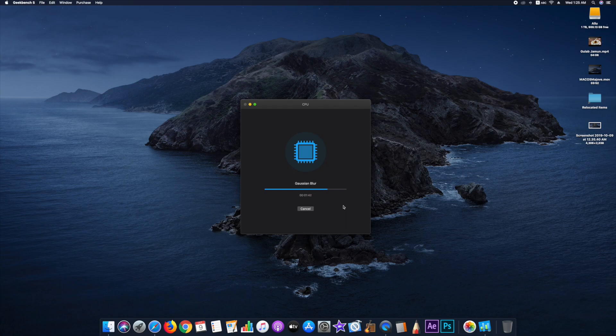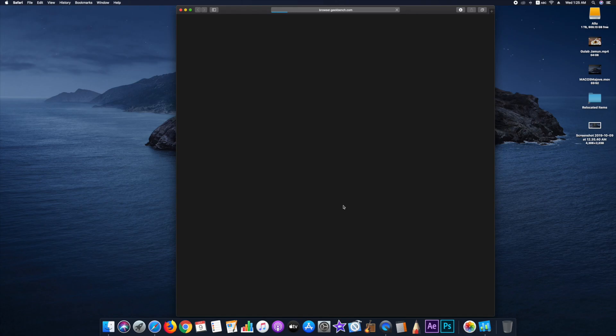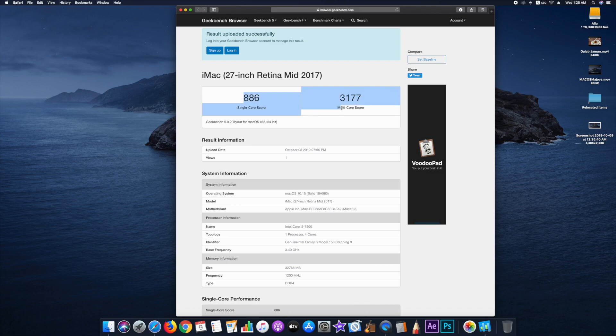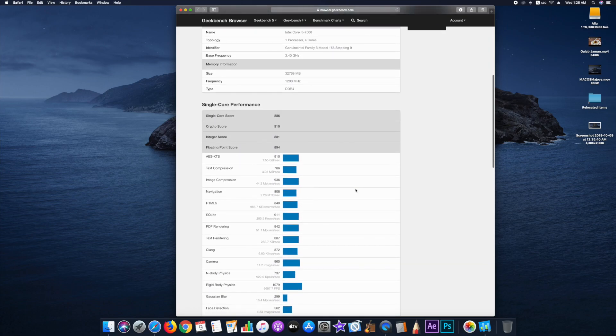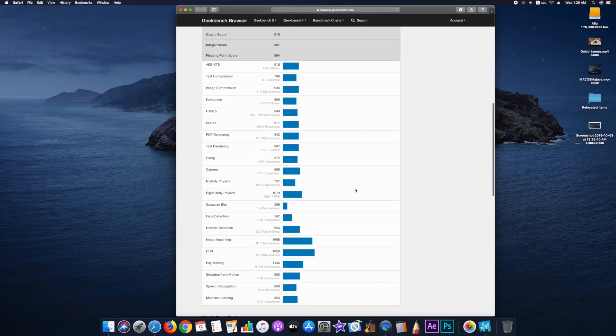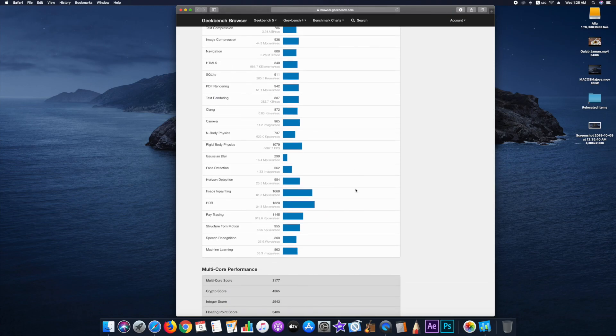And here I can actually feel that the process is going on a little bit faster. And here we go. We have a score of 886 for single core and 3177 for multi core. That's a considerable jump for multi and a good jump for single core as well.